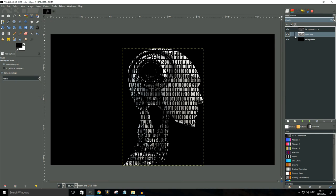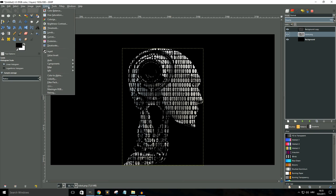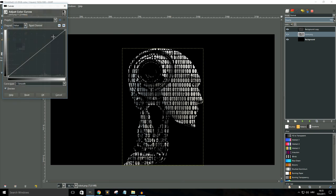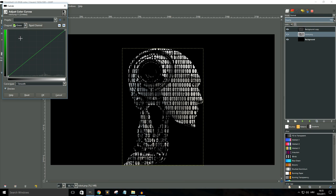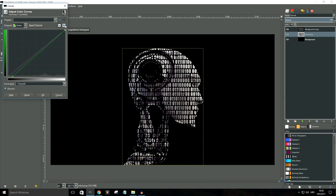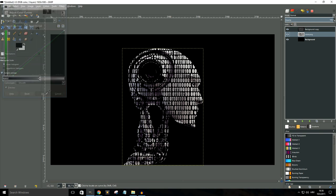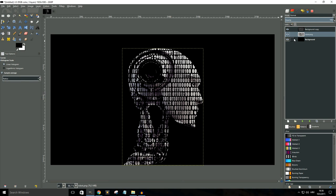And then with the robot layer still selected I'm gonna go to colors again and I'm gonna click on curves. I'm gonna select the green channel and I'm just gonna mess around with this curve just a bit. Okay, so for the purposes of this tutorial that should do, let me click OK and there you have it.